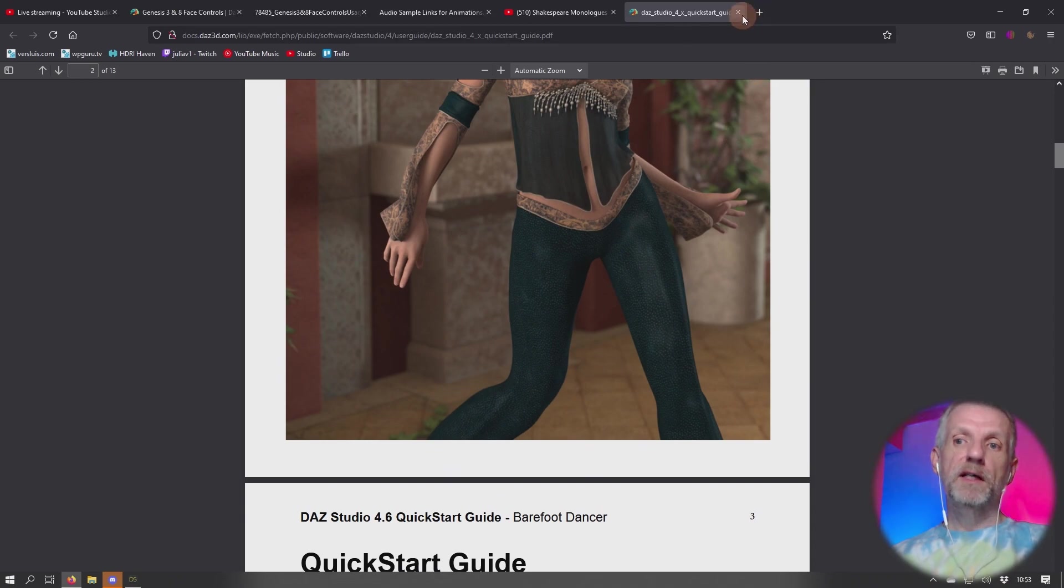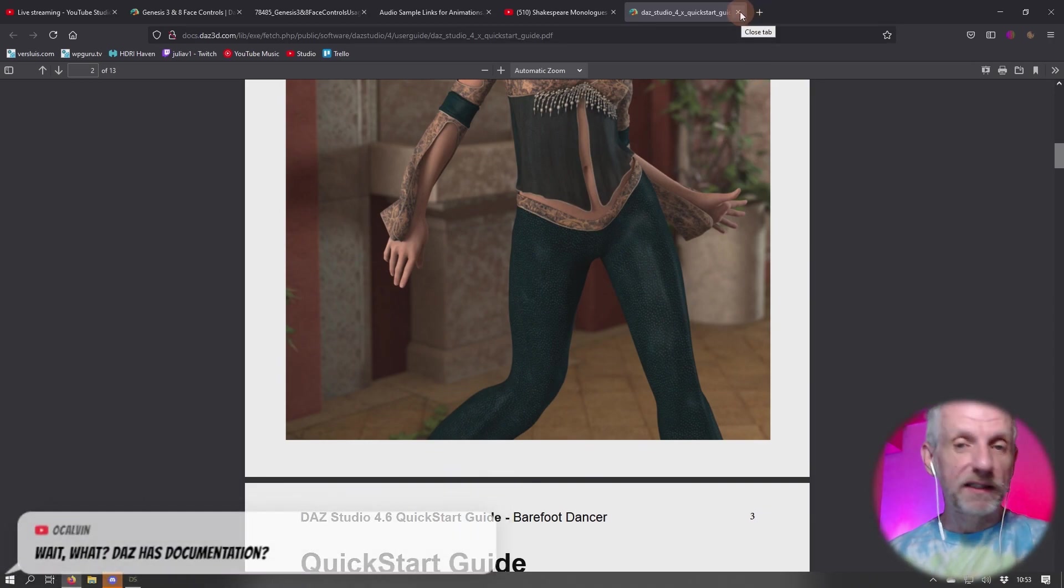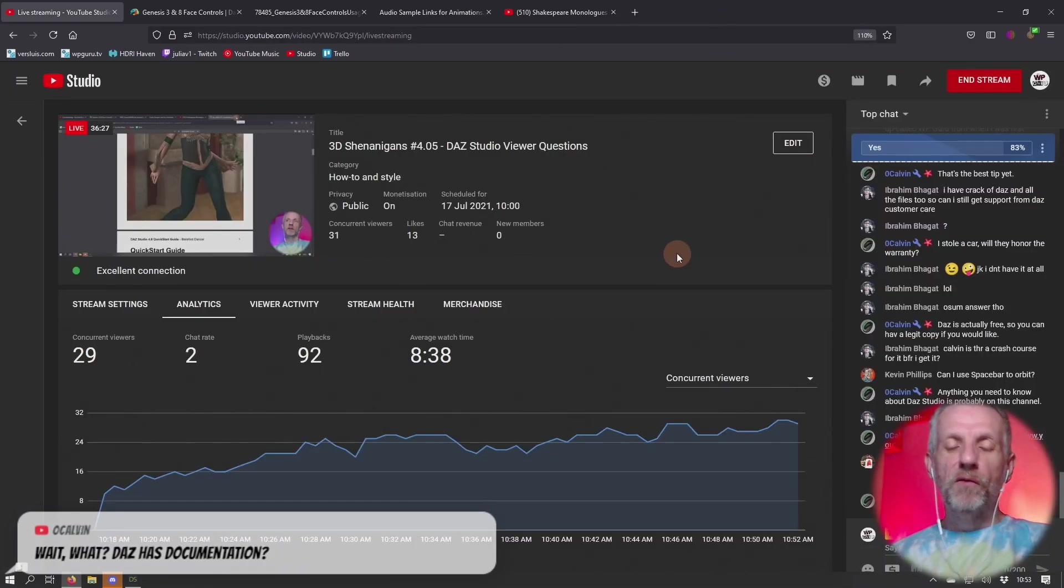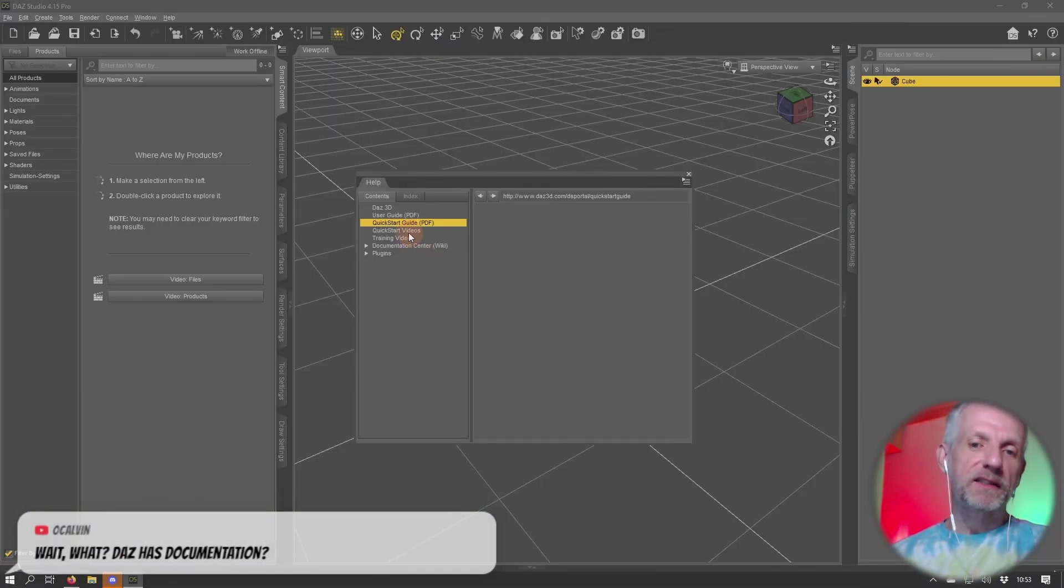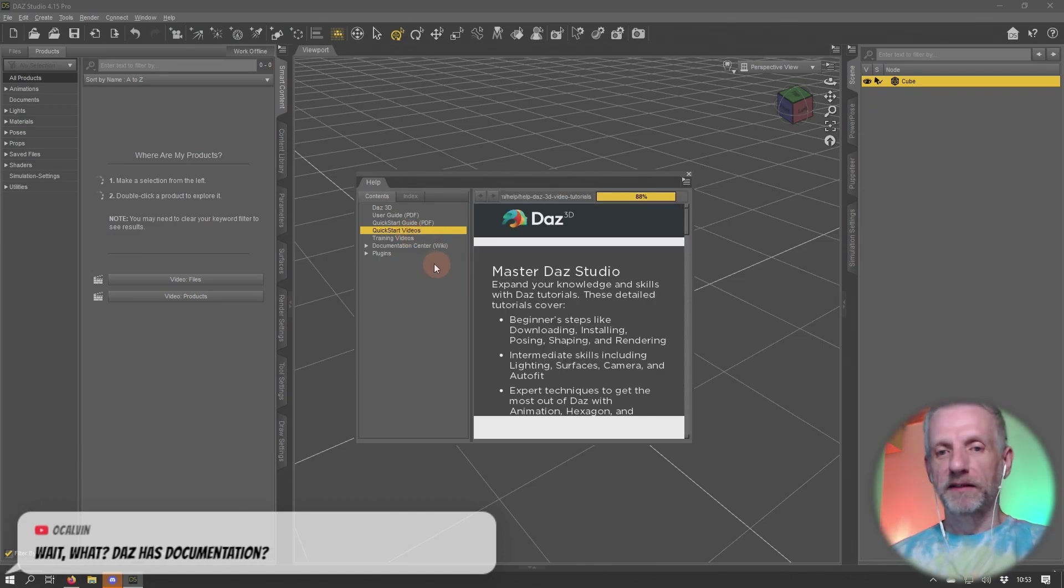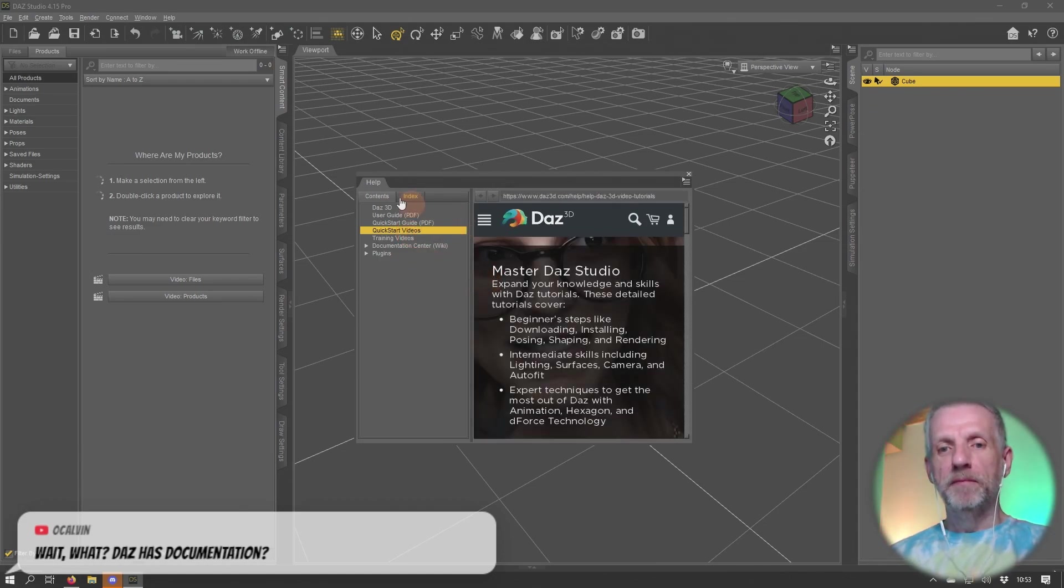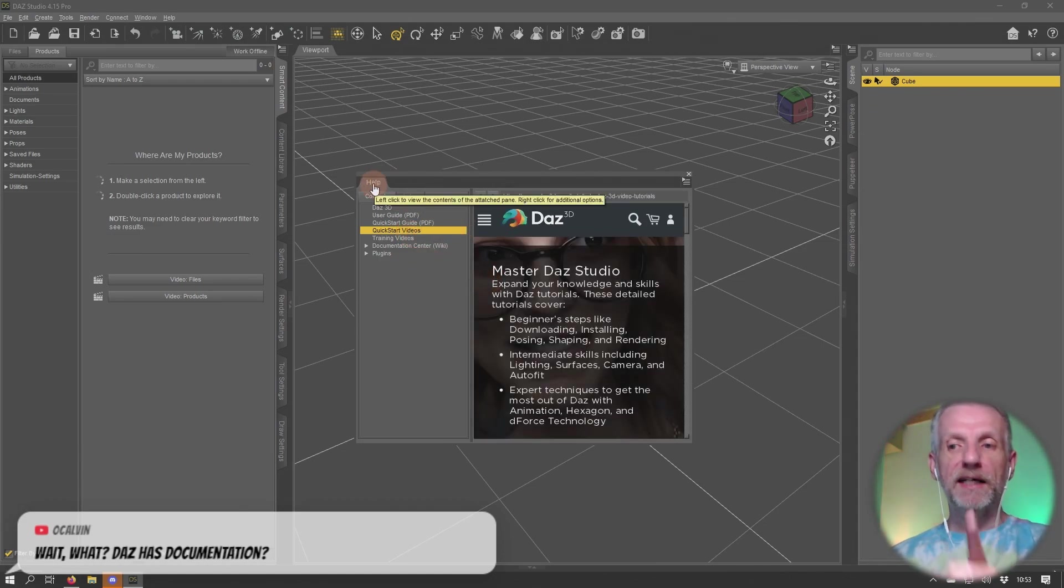But they're a little bit hidden inside DAZ Studio. Wouldn't it be nice if people would know about this? There's some quick start videos here that'll take you there, but yes, it's an actual help pane.